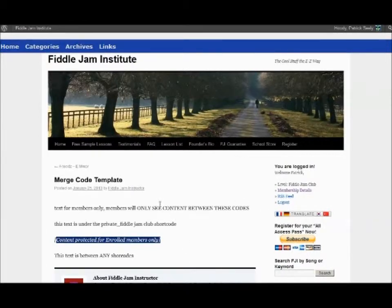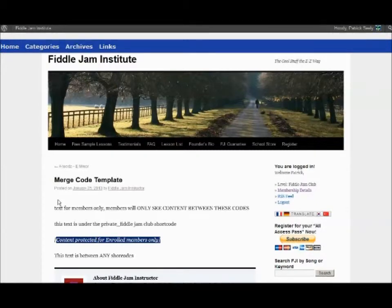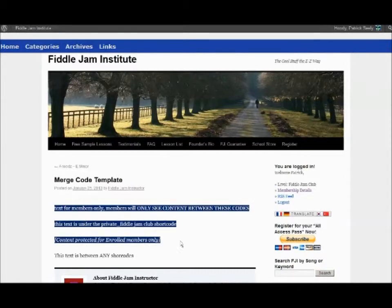So you have three different membership levels, and with each different level it displays different types of content. This is functioning properly.